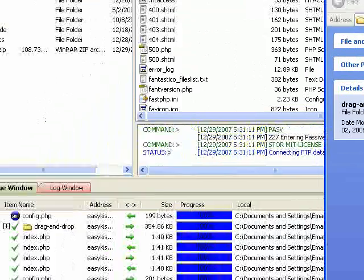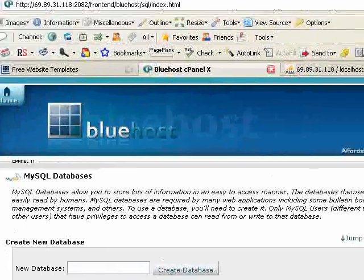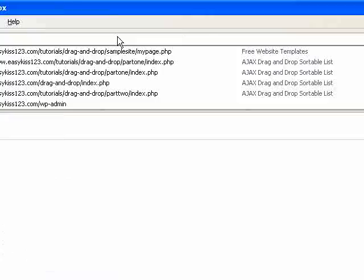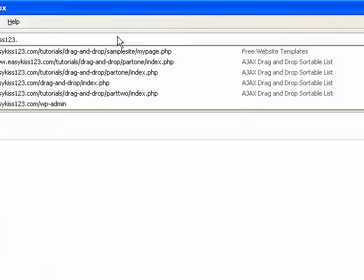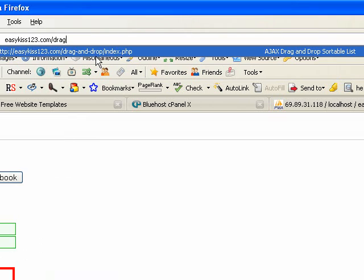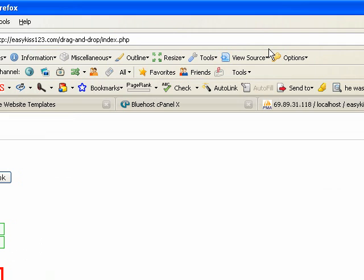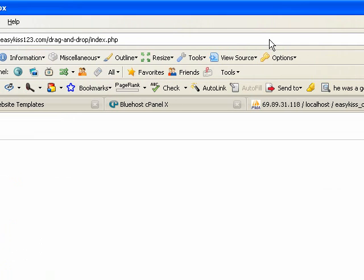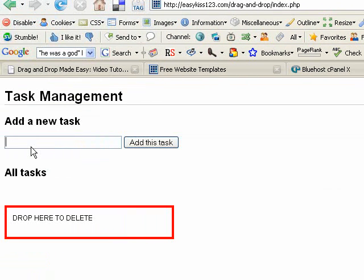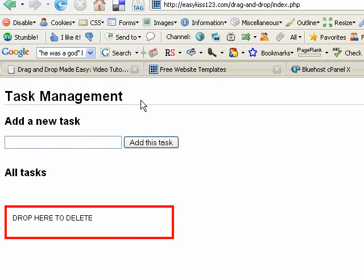Go easykiss123.com and I put it in drag-and-drop. The file I want to open is the index.php. Let's open it up. And here we are. Right now it's called task management. You can call it whatever you want. On the original setup, I called it book management. Go into the file and edit that. That's easy enough.